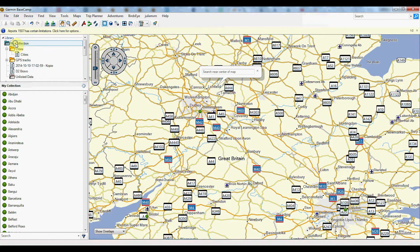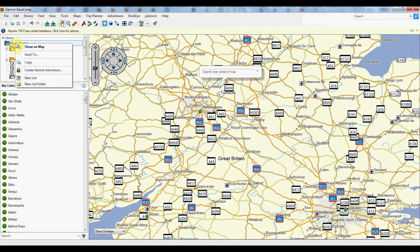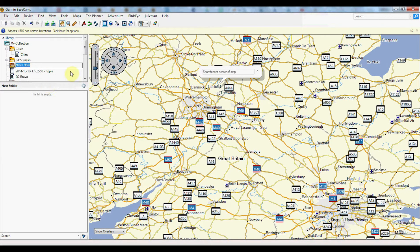So first of all, once you have Basecamp installed and open, you can go ahead and create a new list folder. This is to keep things organized. I'll call these flight plans.